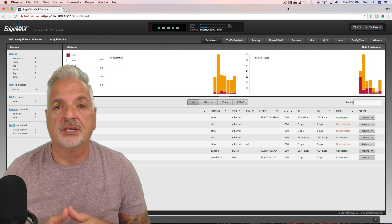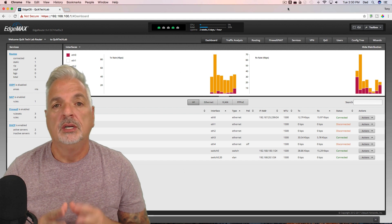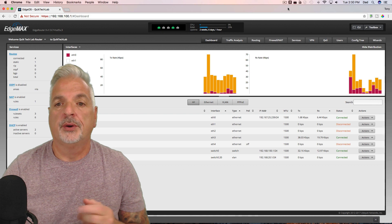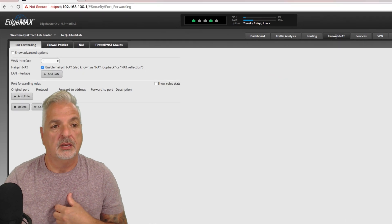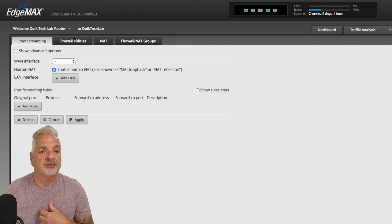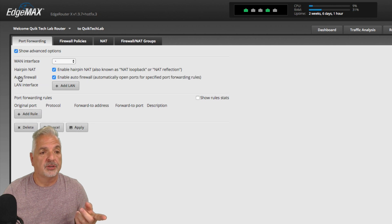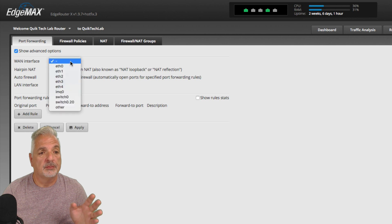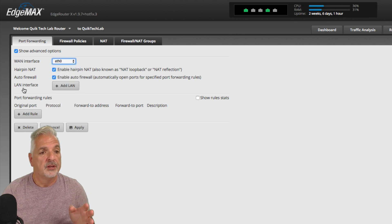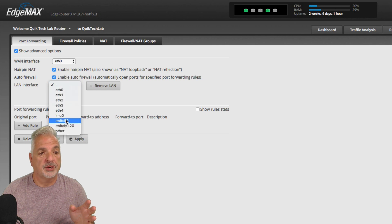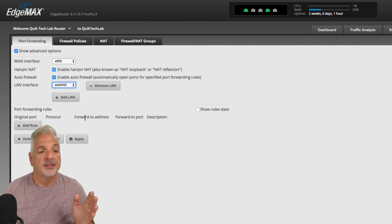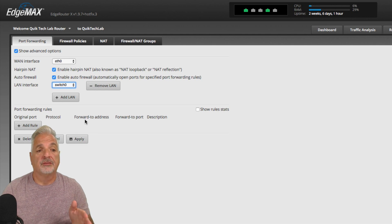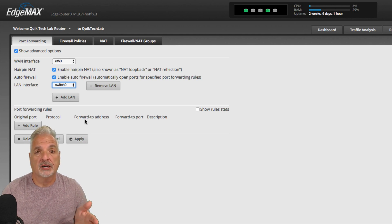So let's take a look at how simple it is to create that port forwarding rule that's going to allow traffic to reach my internal web server. We're going to start by clicking on the Firewall NAT tab, and that should put you on the port forwarding tab. If you're on one of the other three tabs, simply click on port forwarding. Next, I want to show you the advanced options because we get another option called auto firewall that's automatically enabled — we'll talk about that in a second. So we're going to pick our WAN interface; in my case it's ETH0. The LAN interface is on switch 0 — that's where my main LAN is. And the next thing I need to do is create the actual port forwarding rule to pass the port 80 traffic onto my web server.